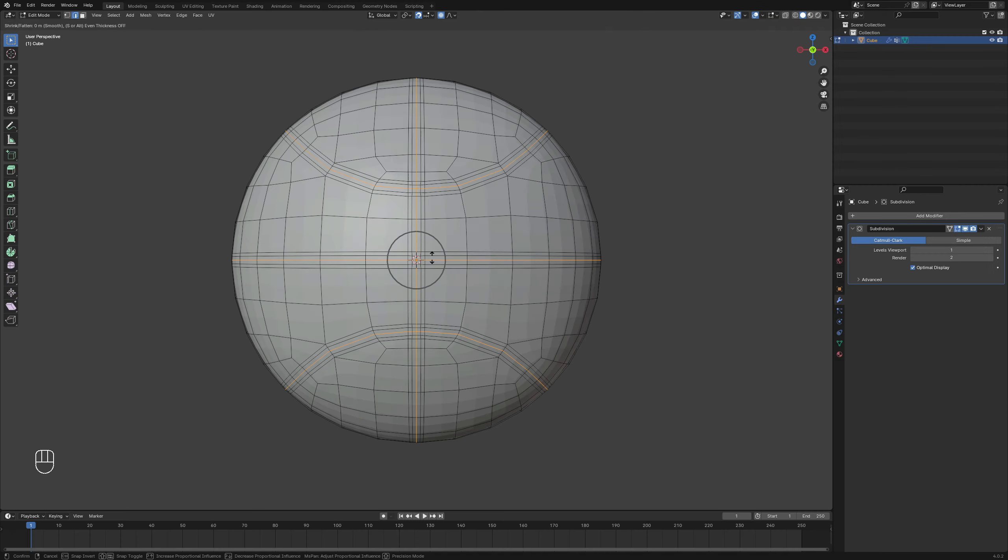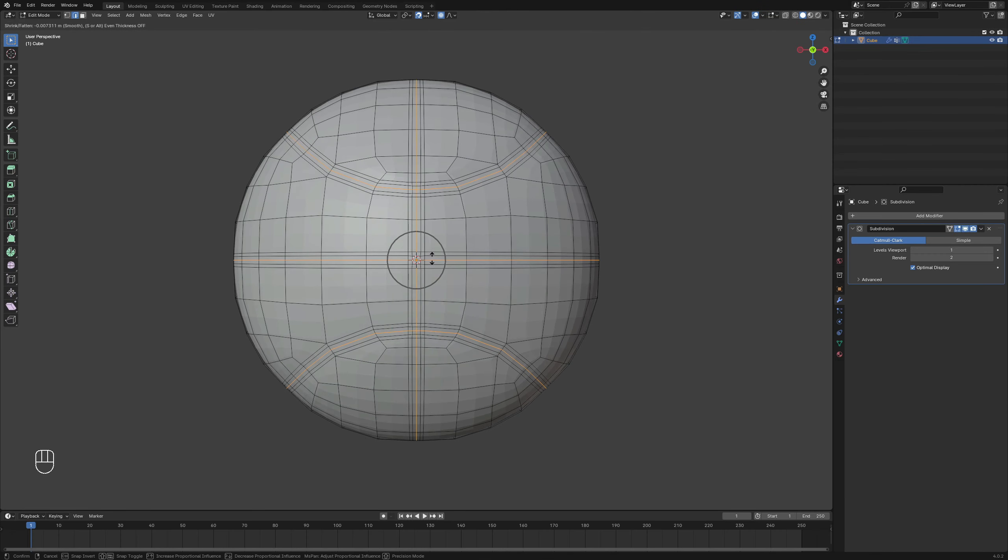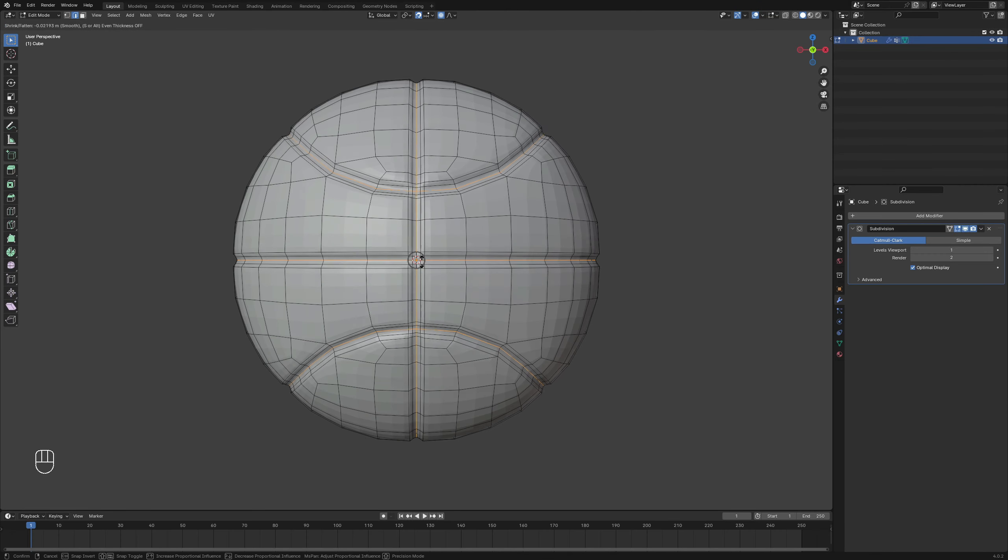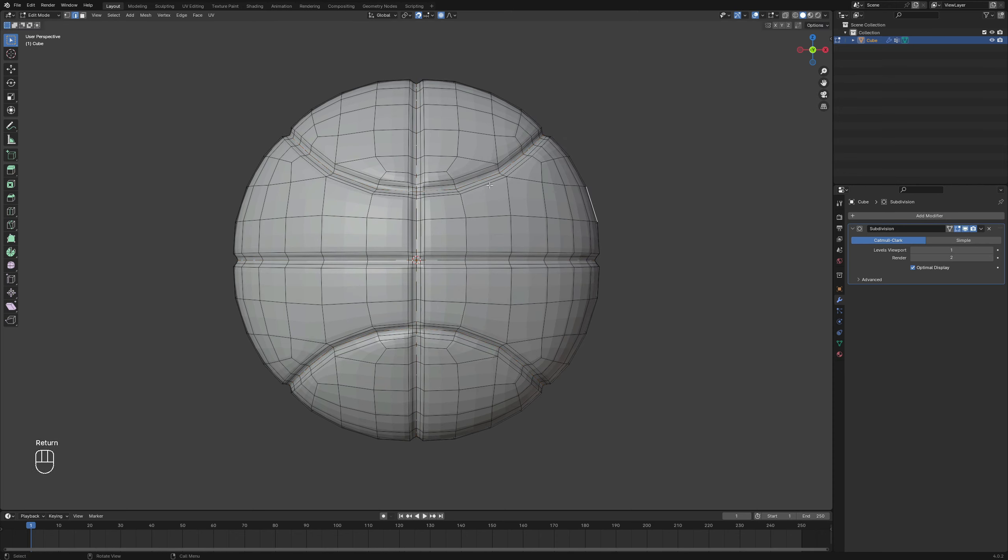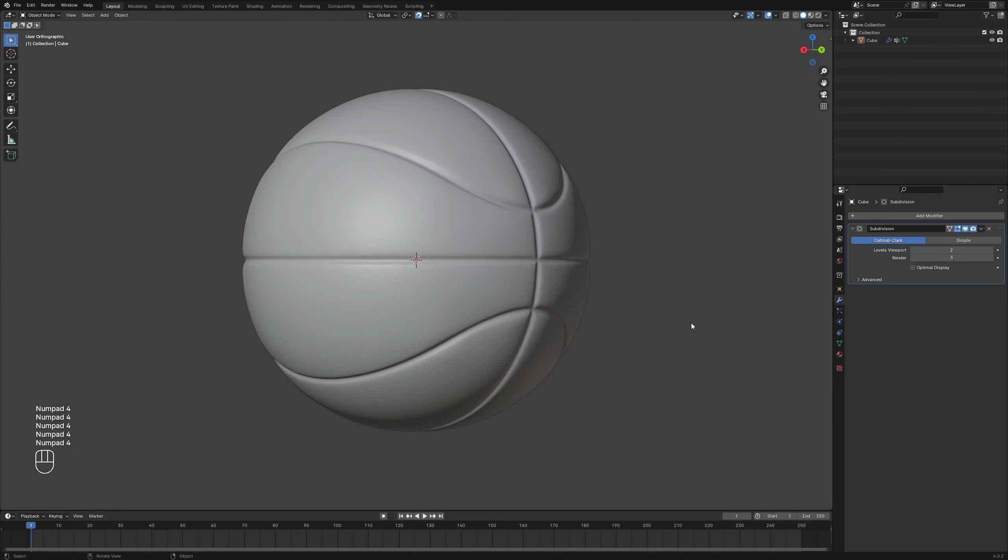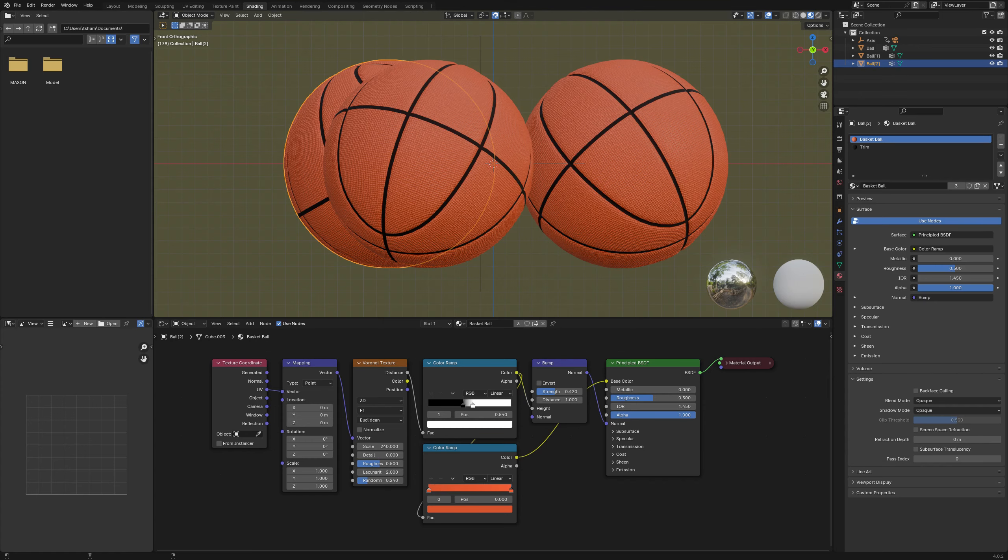Use the key combination Alt plus S with proportional editing enabled to create seams for the ball. Make any necessary final adjustments before shading the object smooth.